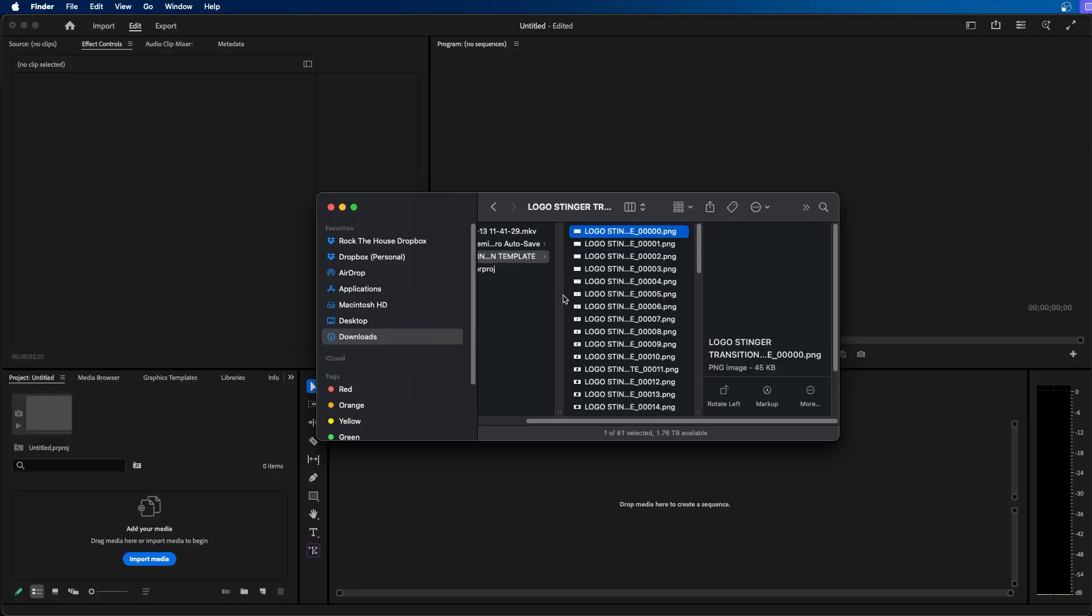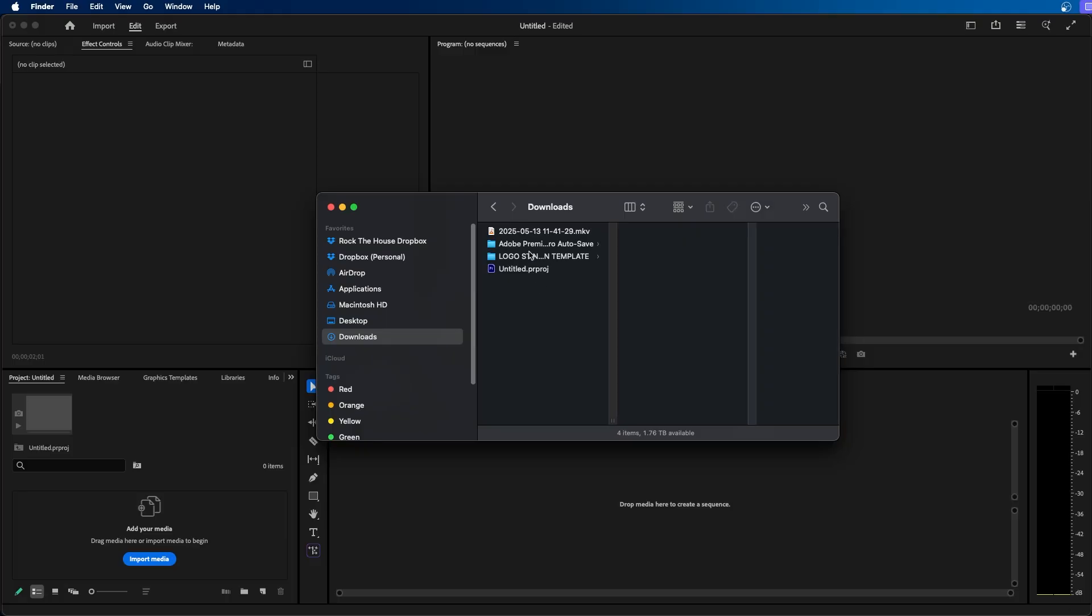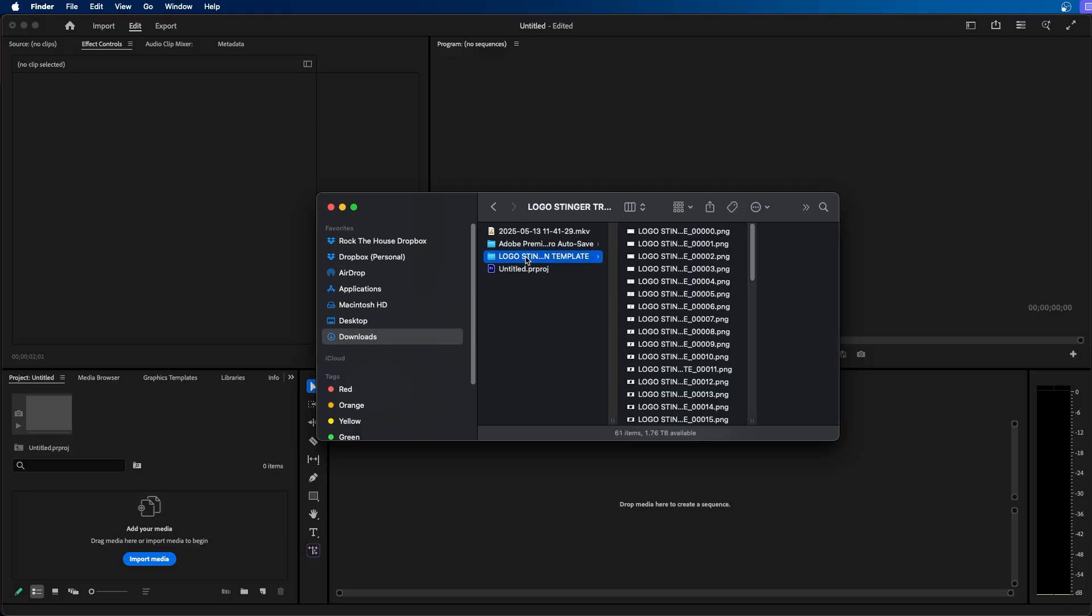Let's dive in. Alright, so if you watched my last video I showed how to export an image sequence outside of Adobe After Effects.